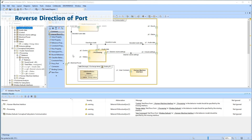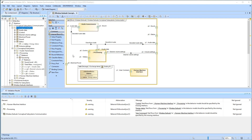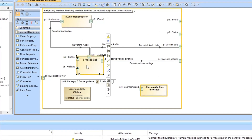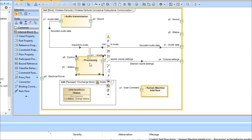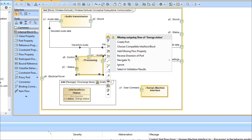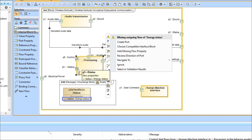In the last example, we have a part called Processing. Validation results state that this part should have an interface specifying the outgoing flow of the EnergyStatus. However, this part already has a proxy port typed with an interface block that has the outgoing flow property of the type EnergyStatus.